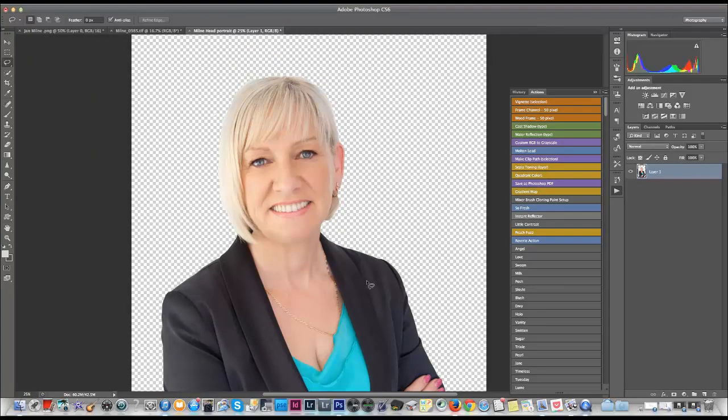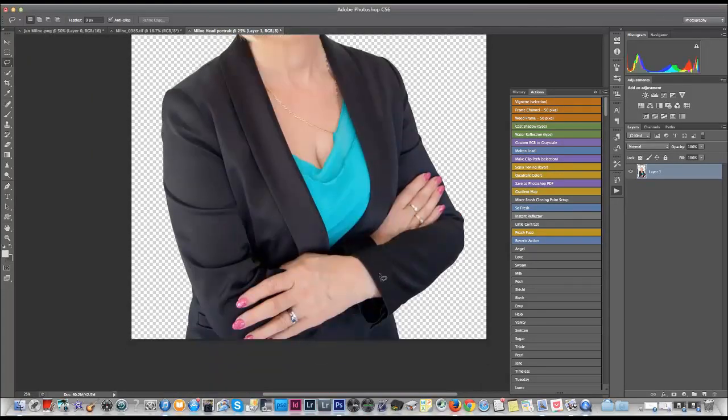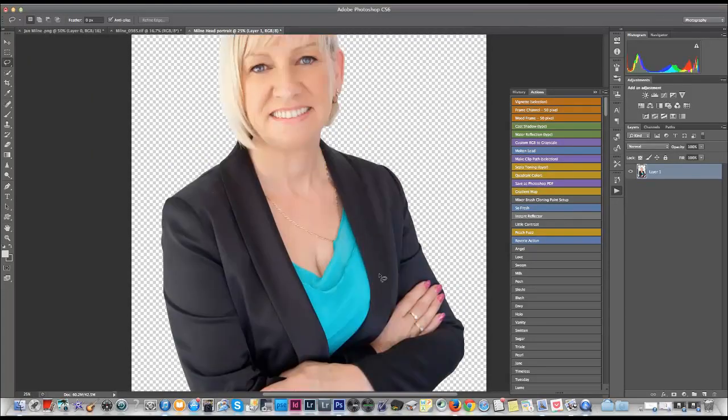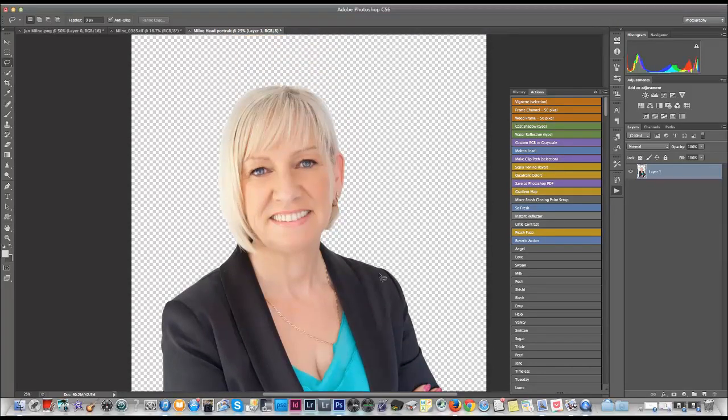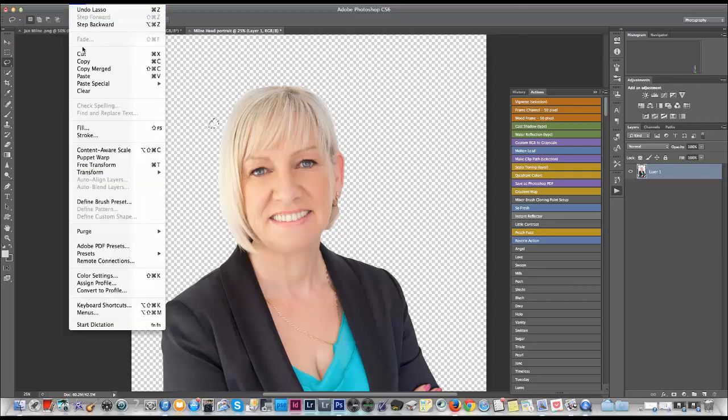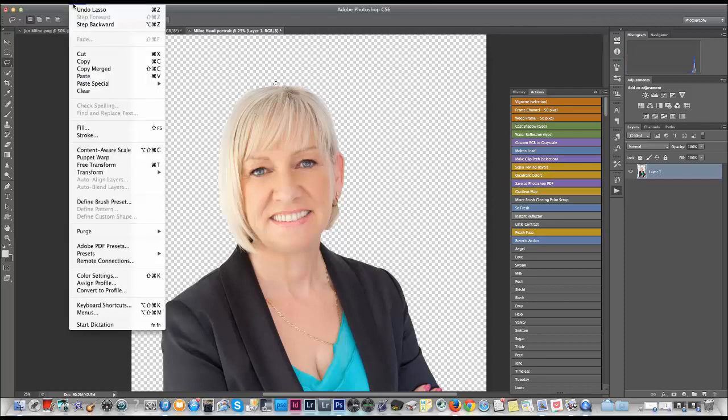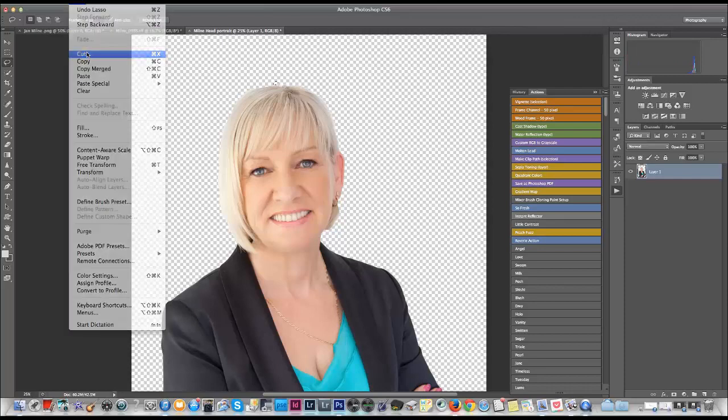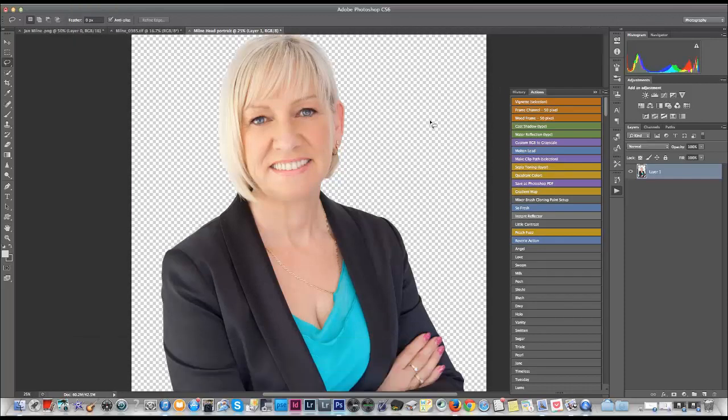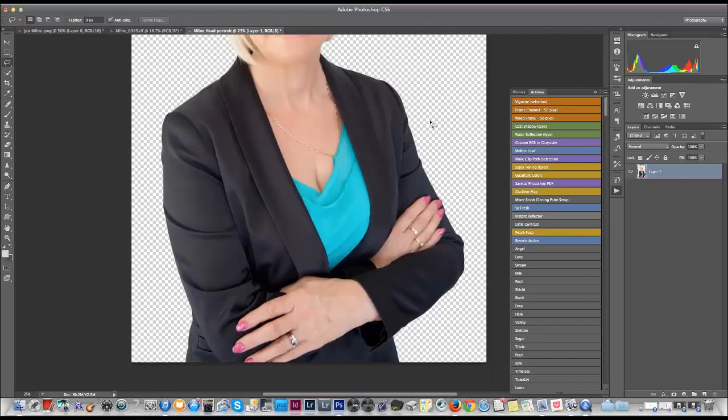And just check over the image if there's anywhere that you may have missed. I can see a spot here so I'm just going to quickly go around this and get rid of it because it will show up when you put the PNG file on top of any other background later on. Okay so that looks pretty good. Looks like it's all nice and flush.